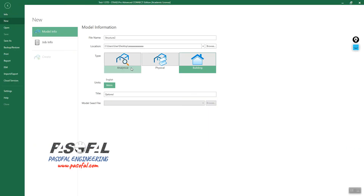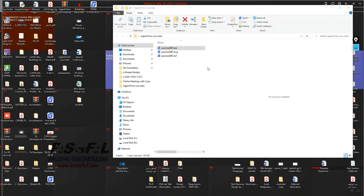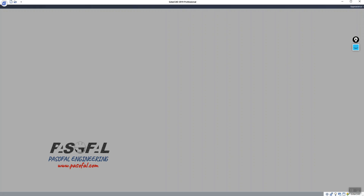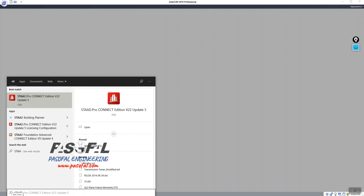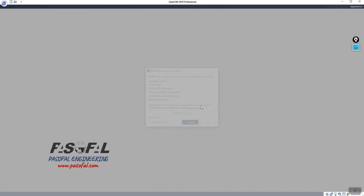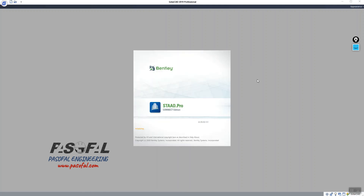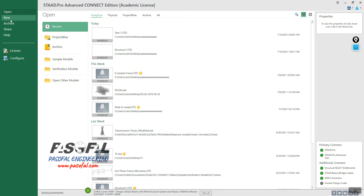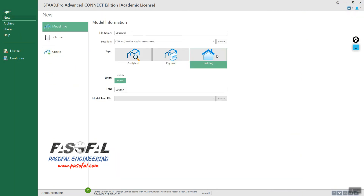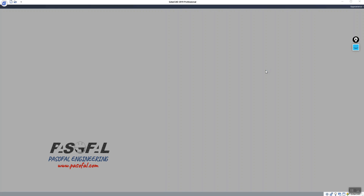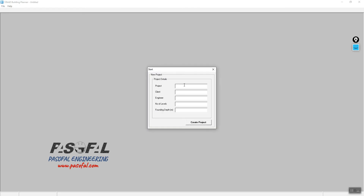Now let me close this and open a new StatPro file to demonstrate again. Here I have the StatPro file. I'll go to Building, set units to metric, and name the project 'test 2', then click Create.